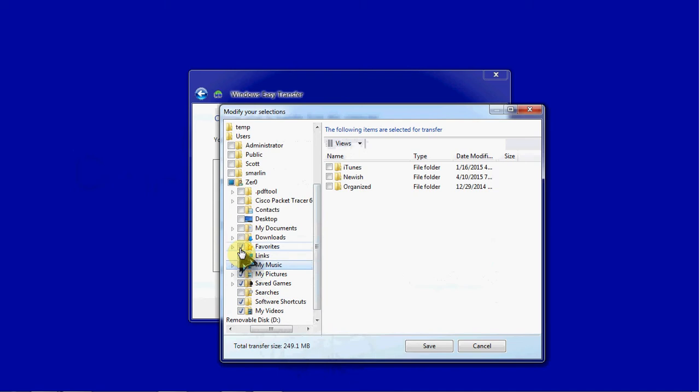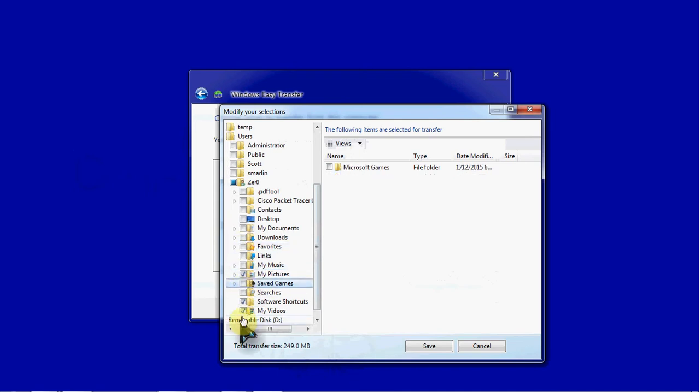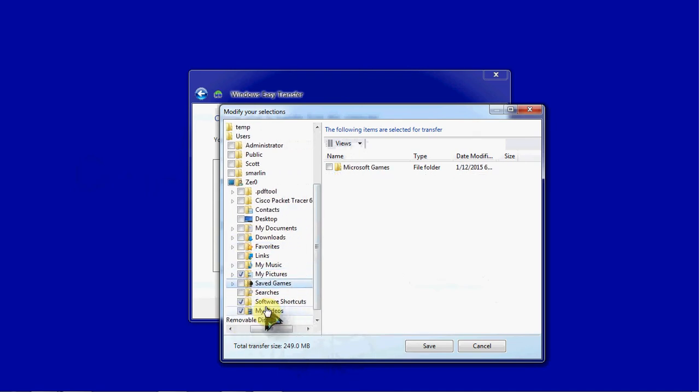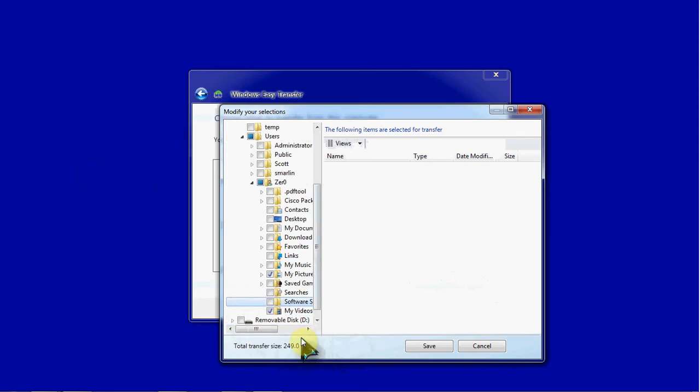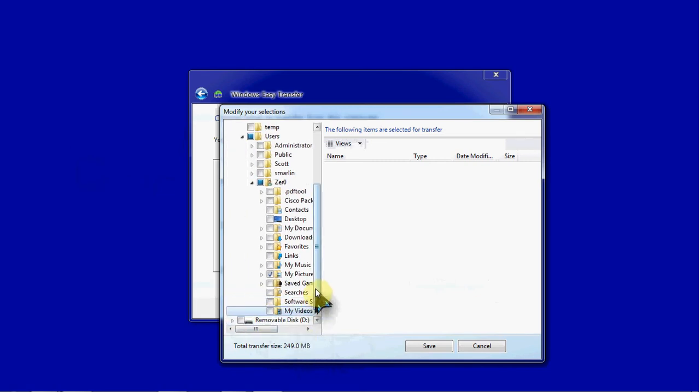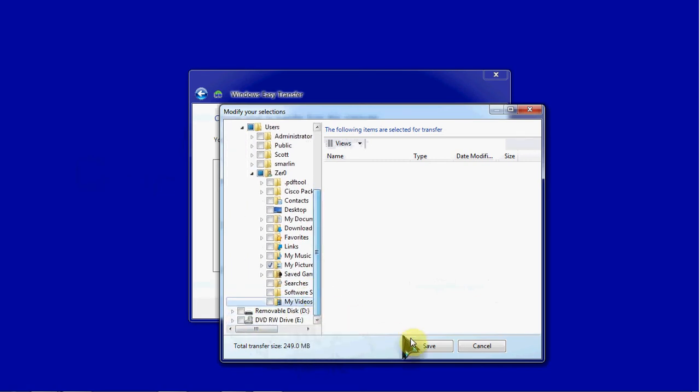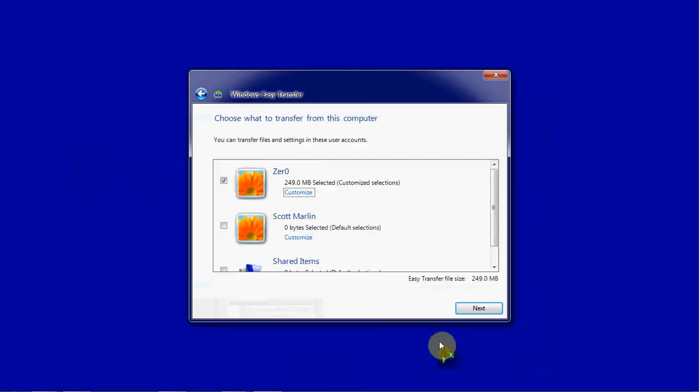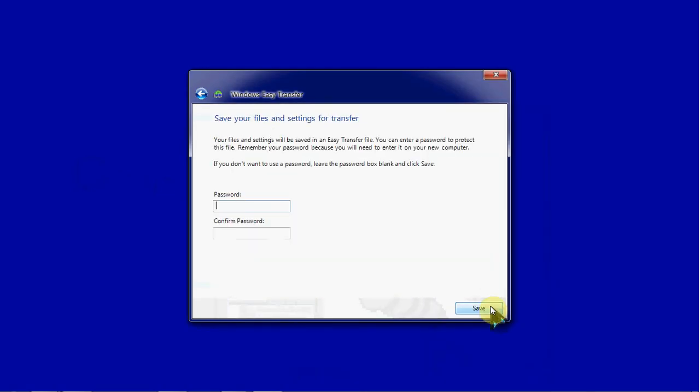Basically all I'm going to try to transfer here is my pictures, my wallpaper and backgrounds. And down to about 250 megabytes. So we'll go ahead and hit OK on that. And hit next.